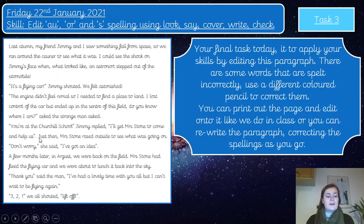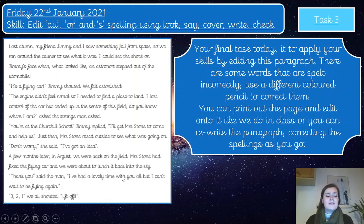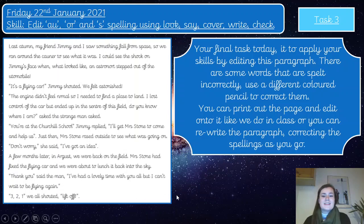'Do you know where I am?' asked the strange man. 'You're at the Churchill School,' Jimmy replied. 'I'll get Mrs Stone to come and help us.' Just then Mrs Stone raced outside to see what was going on. 'Don't worry,' she said, 'I've got an idea.' A few months later in August, we were back on the field. Mrs Stone had fixed the flying car and we were about to launch it back into the sky. 'Thank you,' said the man, 'I've had a lovely time with you all, but I can't wait to be flying again.' Three, two, one, we all shouted. Lift off!